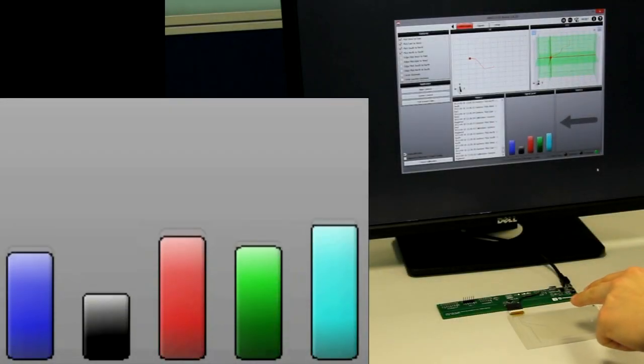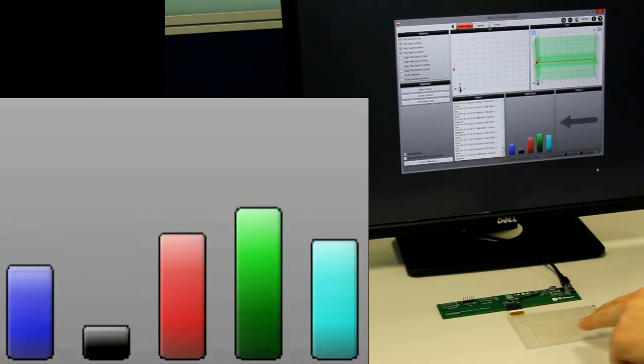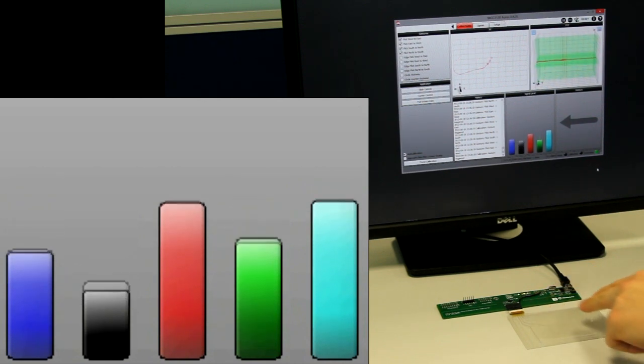When a hand is in proximity of the sensor, some of the electric field is capacitively coupled to the user, causing a change in signal.